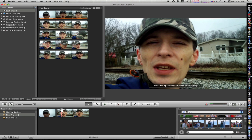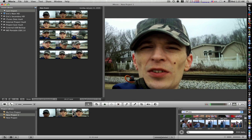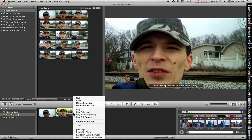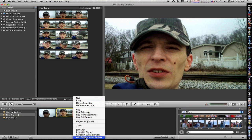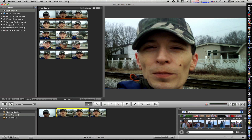Now let me show you how to add a still frame. Navigate to the frame you want as a still frame and right-click. I have my event browser and my timeline switched — where I'm working is usually on top, but I like my timeline on the bottom. What I'm going to do is right-click where I want to add a still frame, go down and say 'add still frame to project,' and there's my still frame.